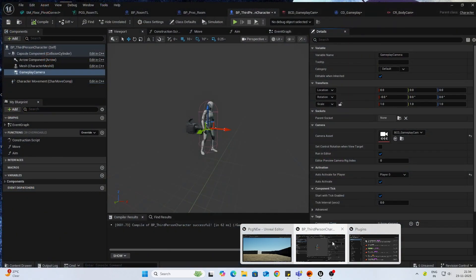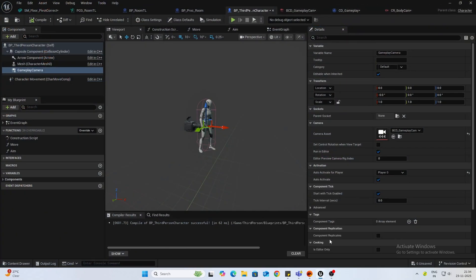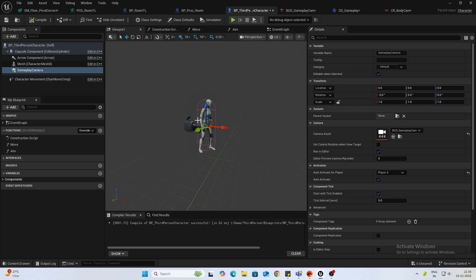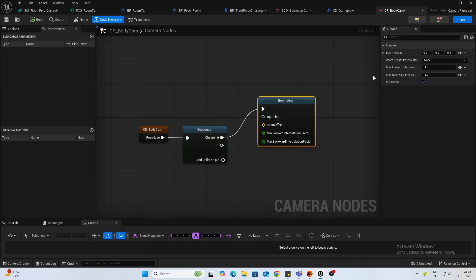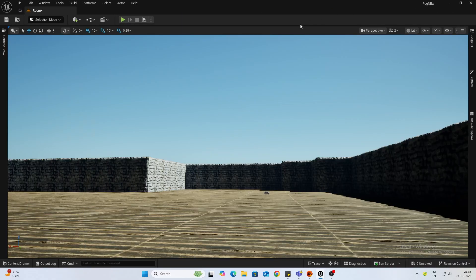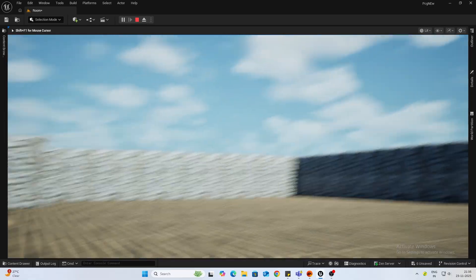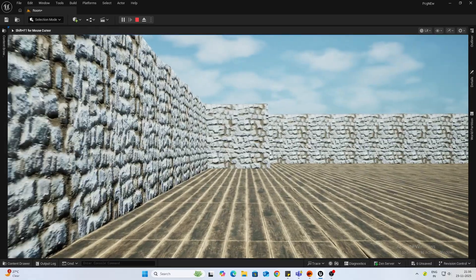First thing I want to do is inside my camera rig boom arm, let's change the boom offset. Firstly, what we need is height, so let's add some Z offset to it. I'll add a value of 10 and an X value of 20 so it's a bit forward. Now if you play you can see it's better.